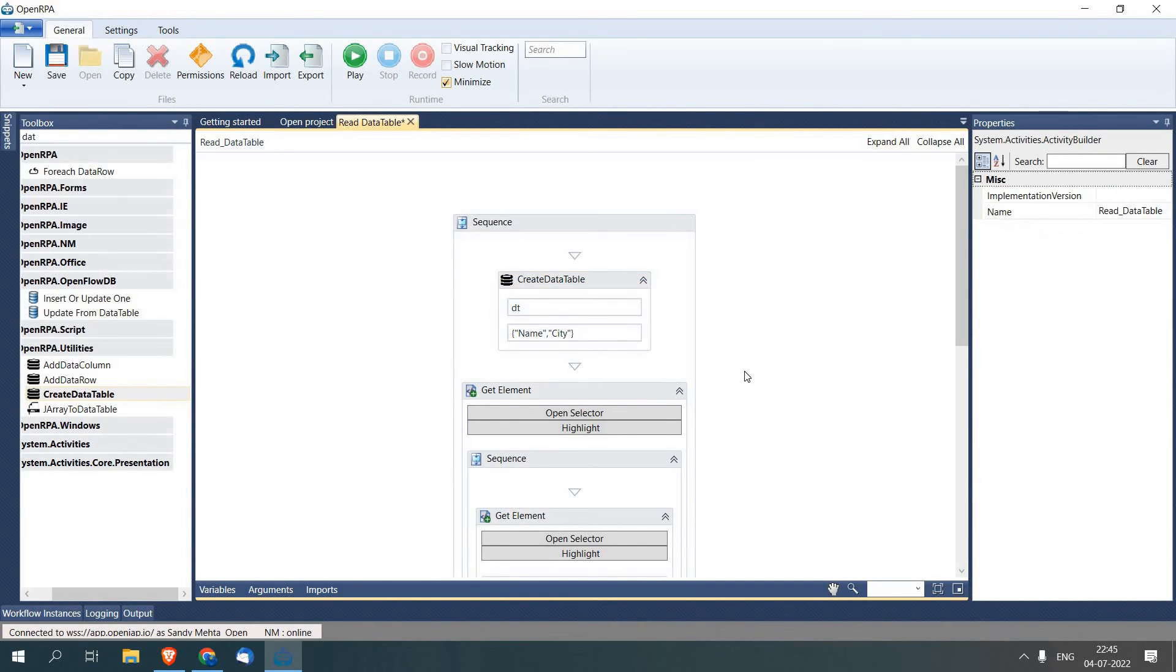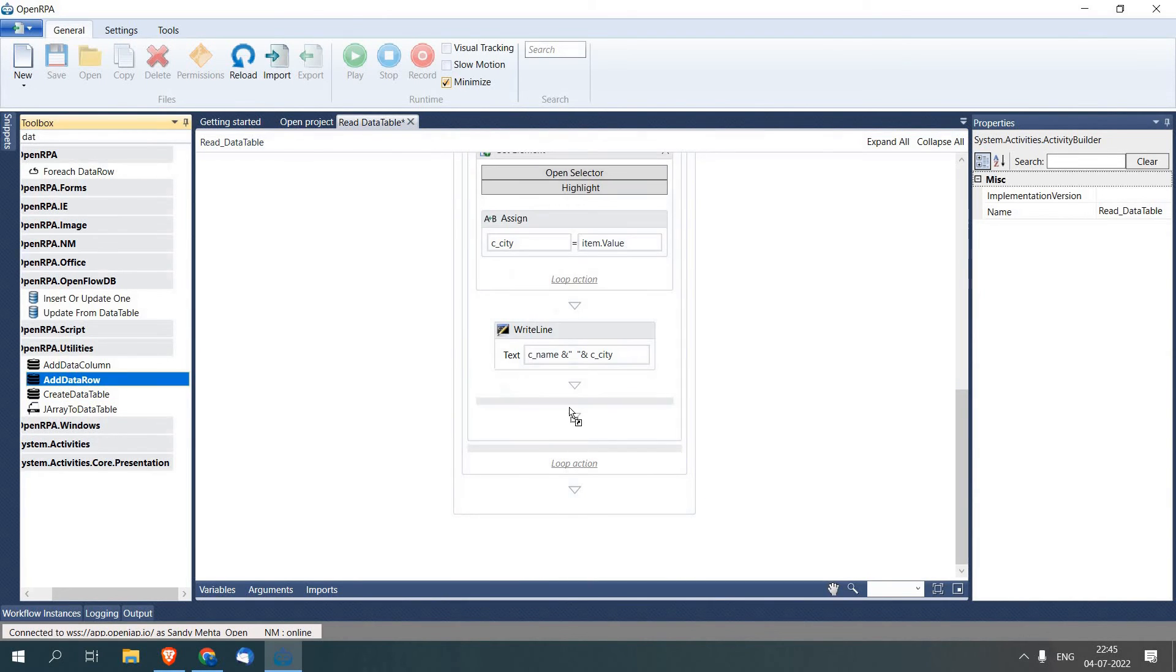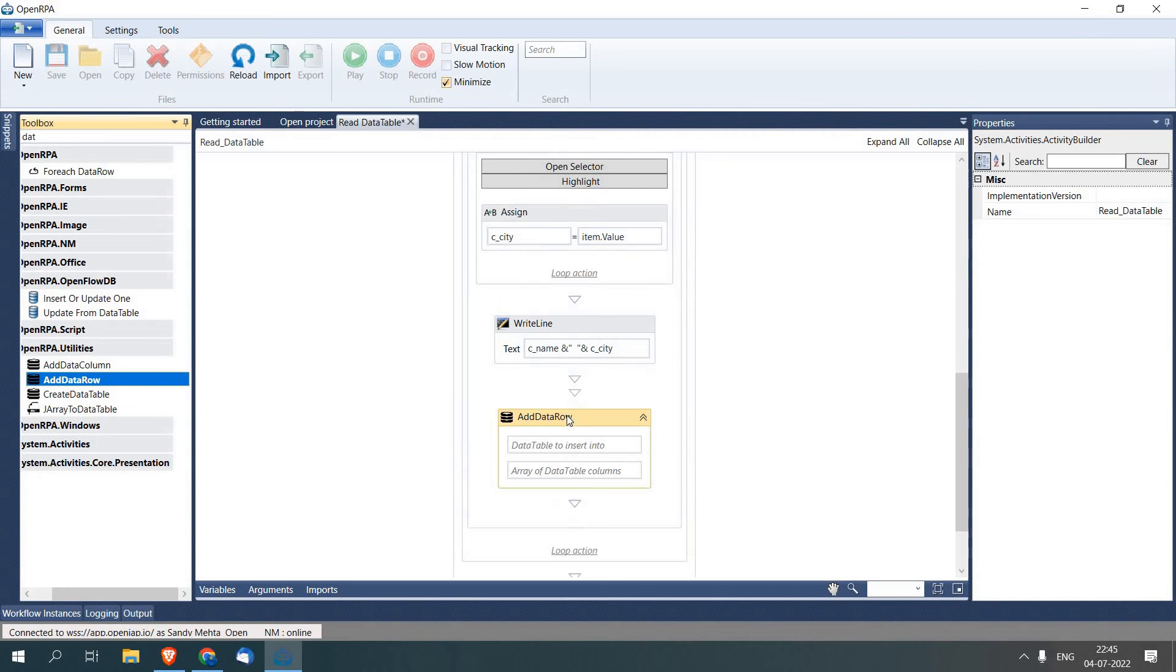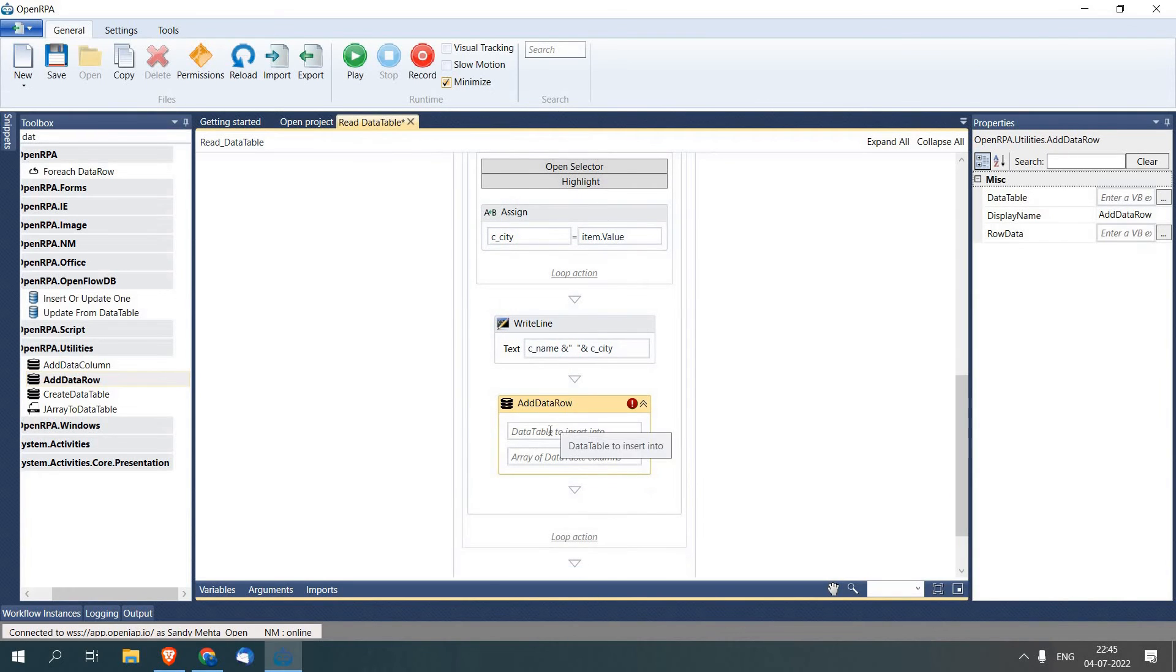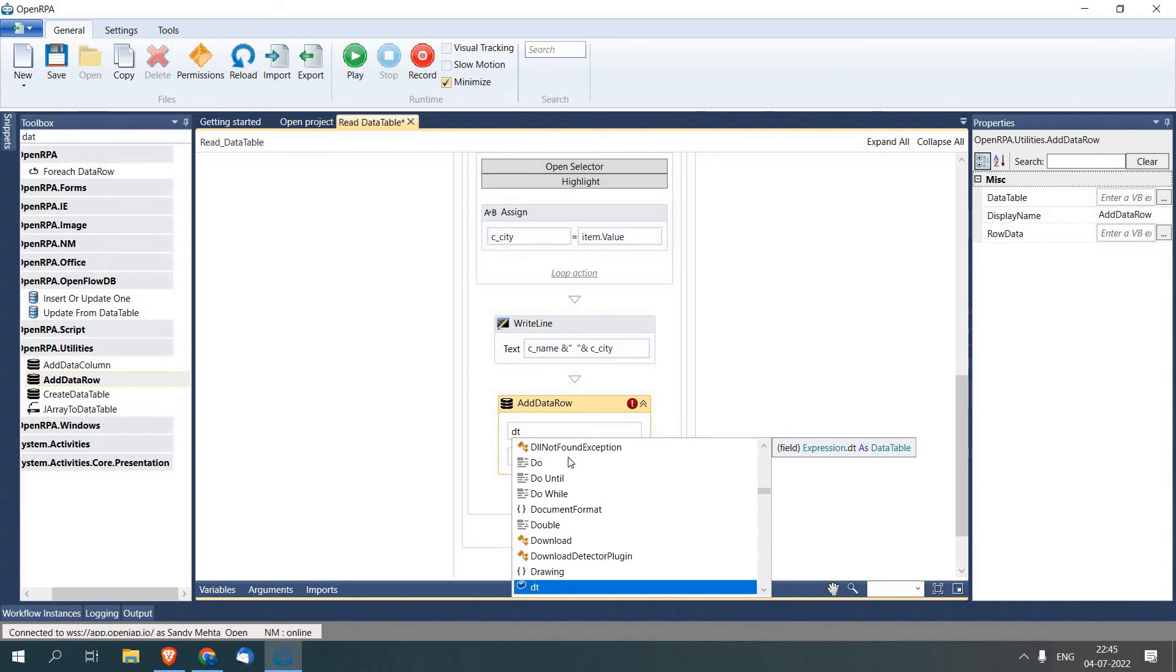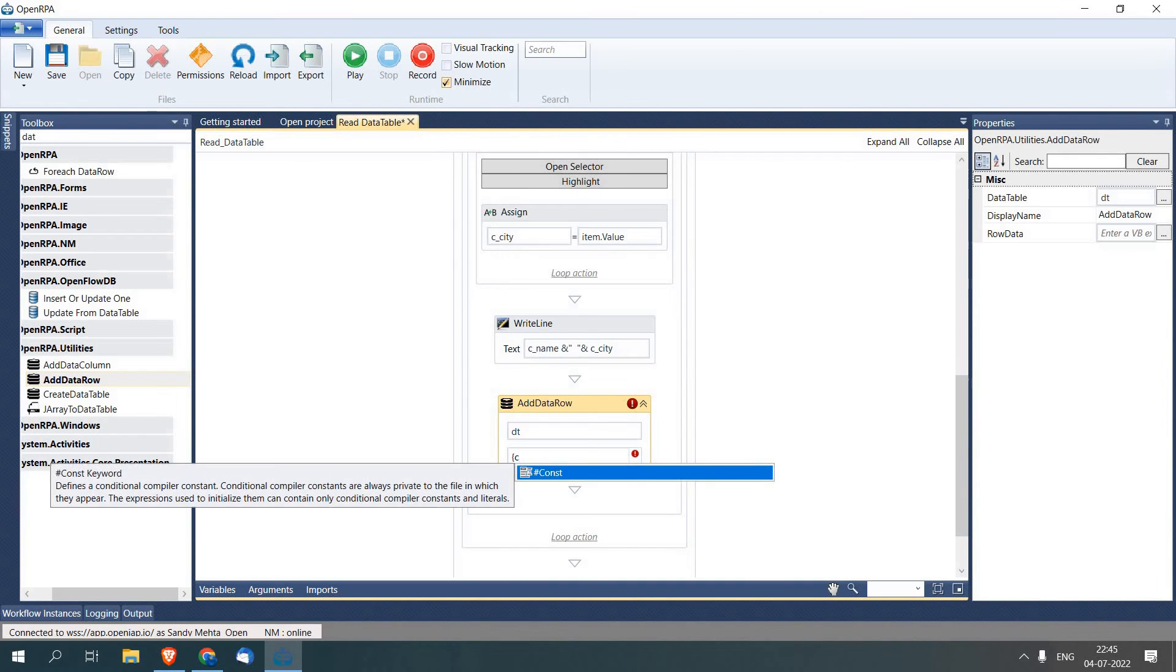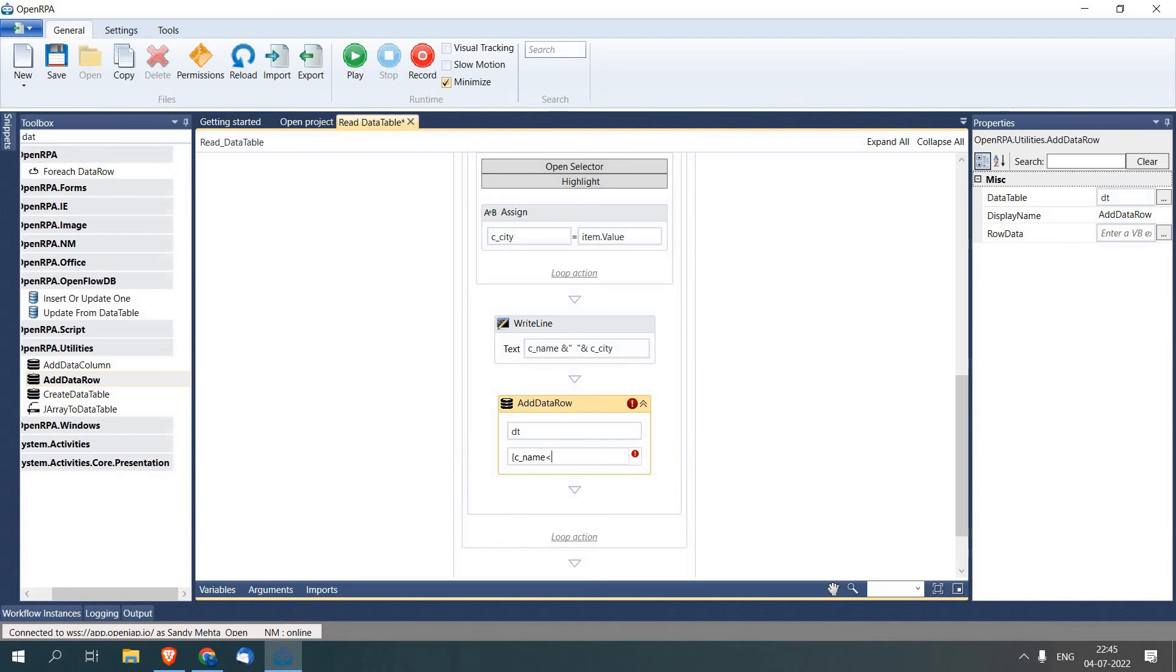Now we will add the records to the data table just by adding another activity called Add Data Row. I'll pass dt, and now here we will pass our variables which is c_name and the other one is c_city.